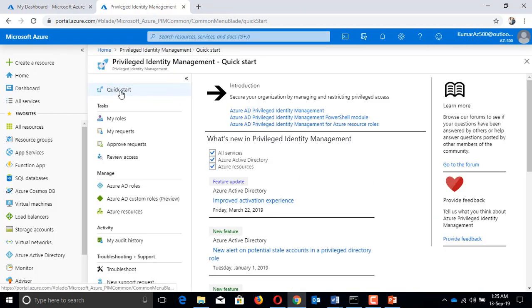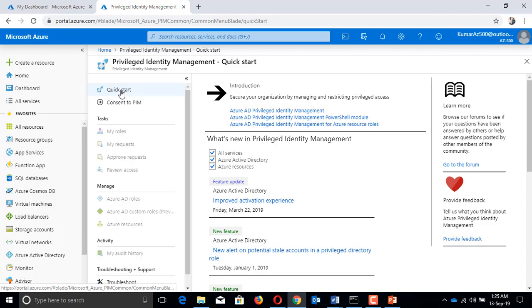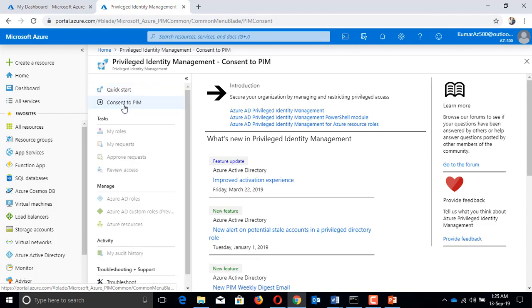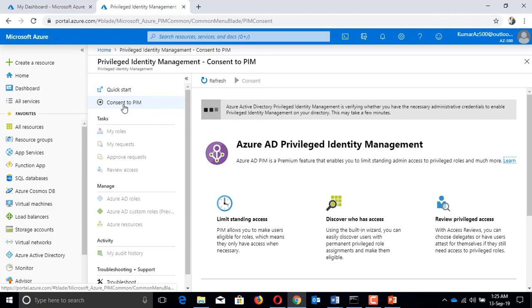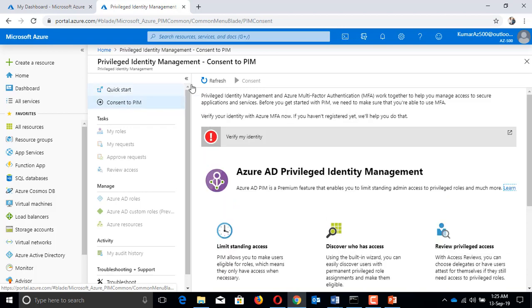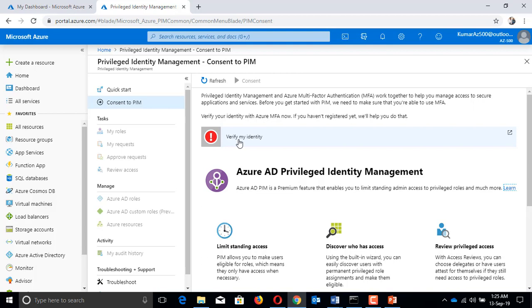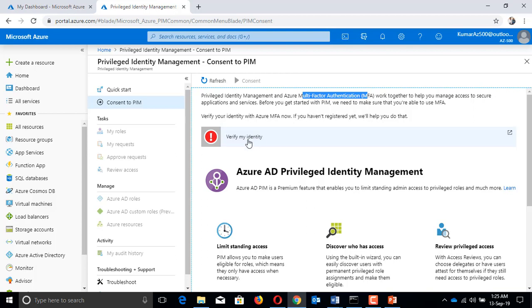The first step is to click on Quick Start and Consent to PIM. It asks you to verify my identity. In this verify identity step, they are doing multi-factor authentication, and the second step is checking whether you are a global admin or not.